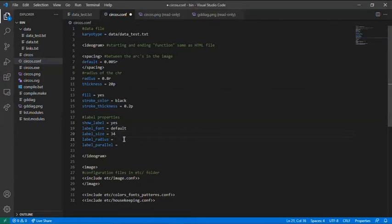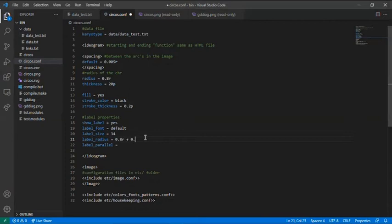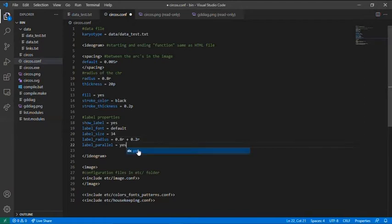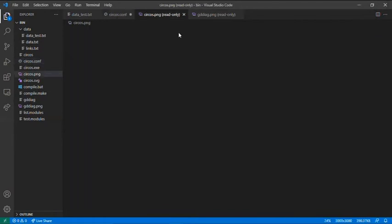The label radius, it needs to be a bit more than the image. So, 0.8, the same as the radius, plus 0.2 radians. If you want to label parallel to the circle, just press yes, as I have here.